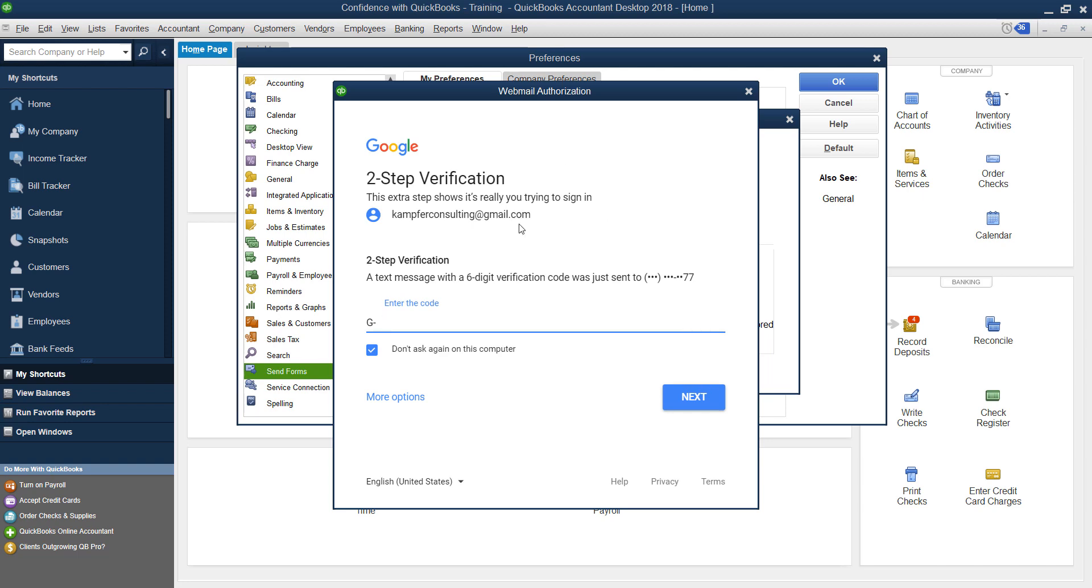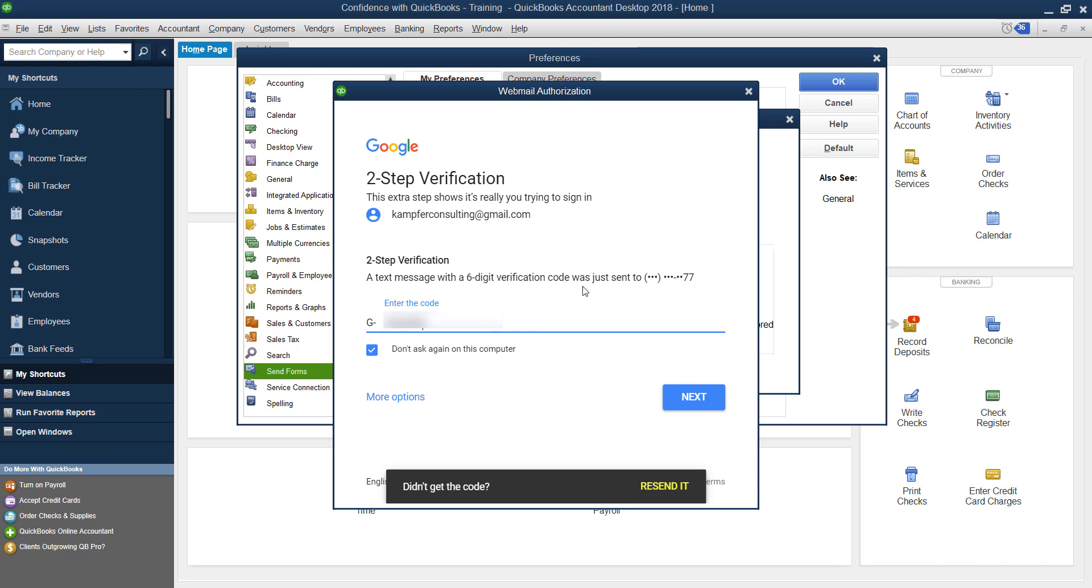Now I have two-step verification on my email accounts. So as soon as mine comes through, I'll put that code in. Once you receive your code, you go ahead and type that in. This is only going to happen if you have two-step verification, then you're going to have to click Next.